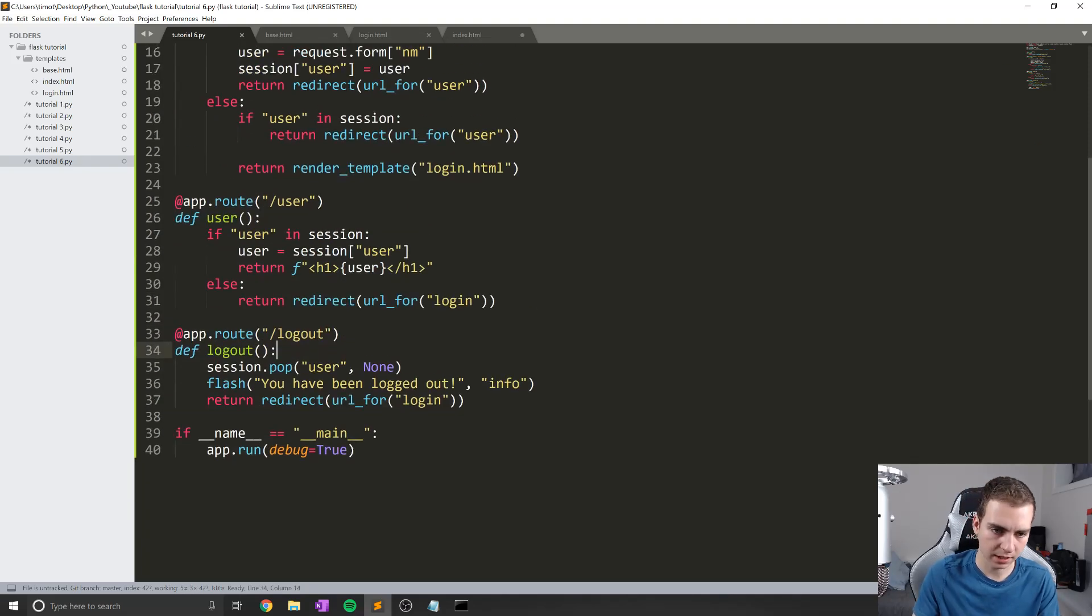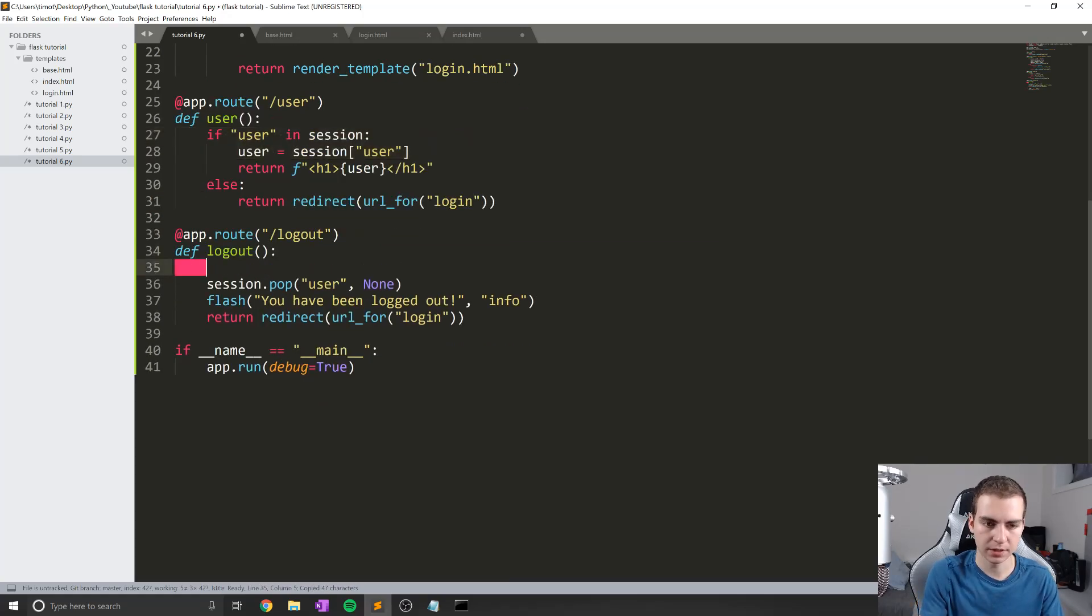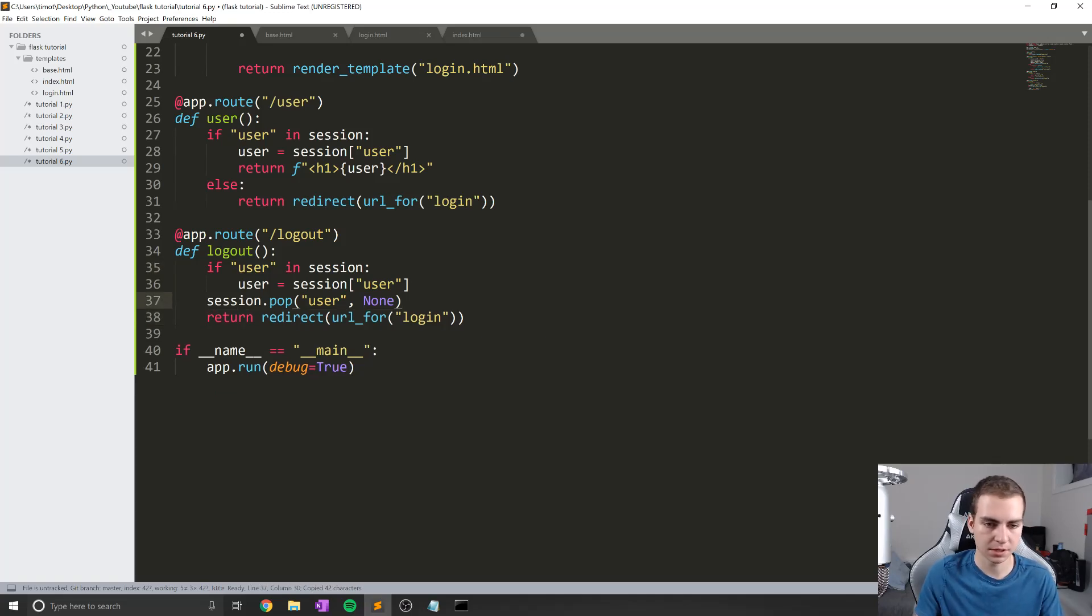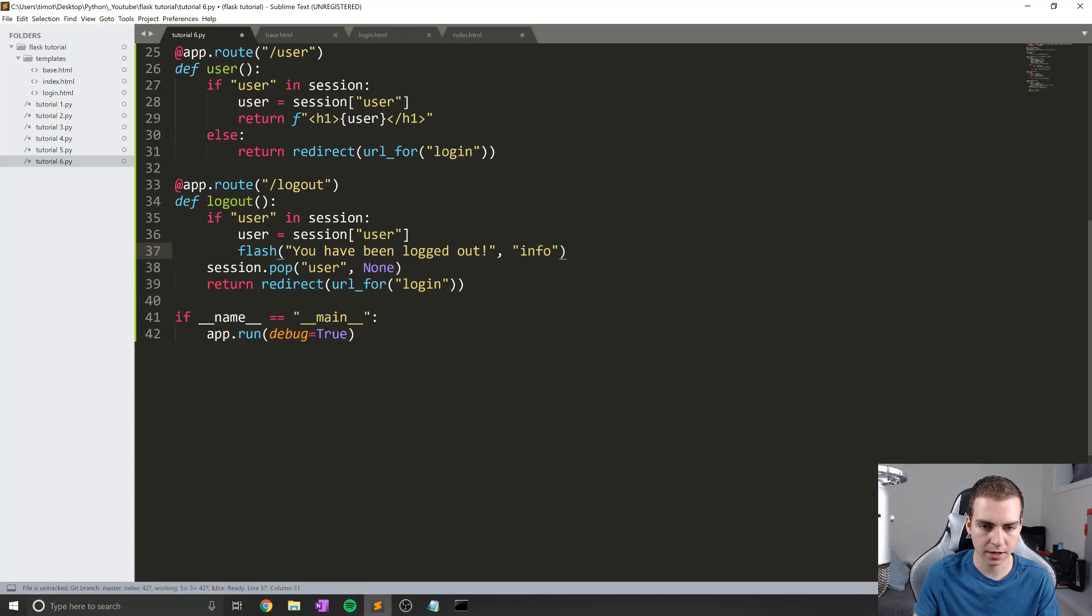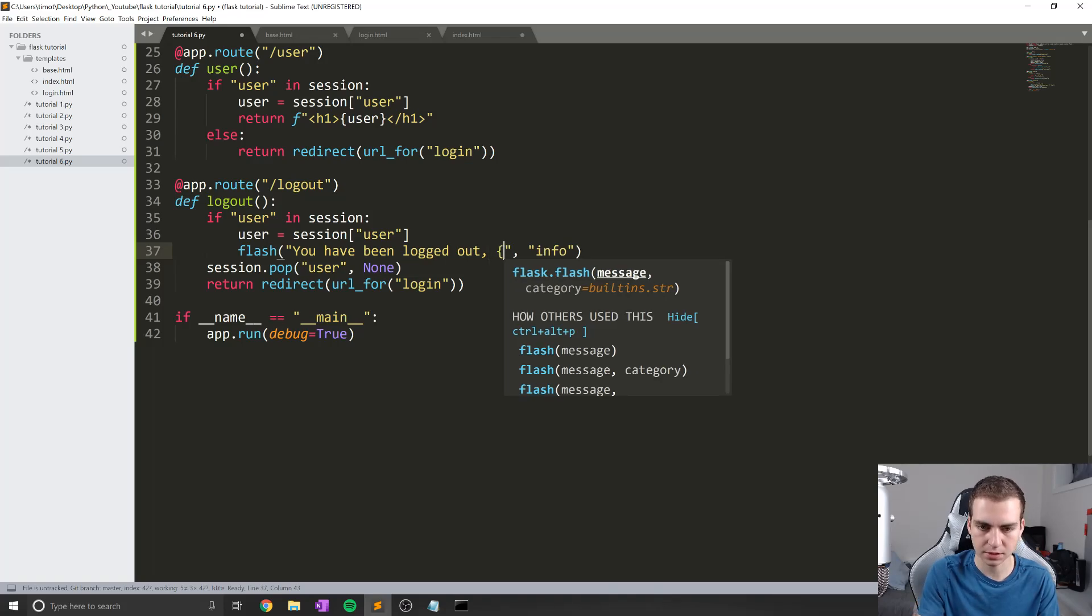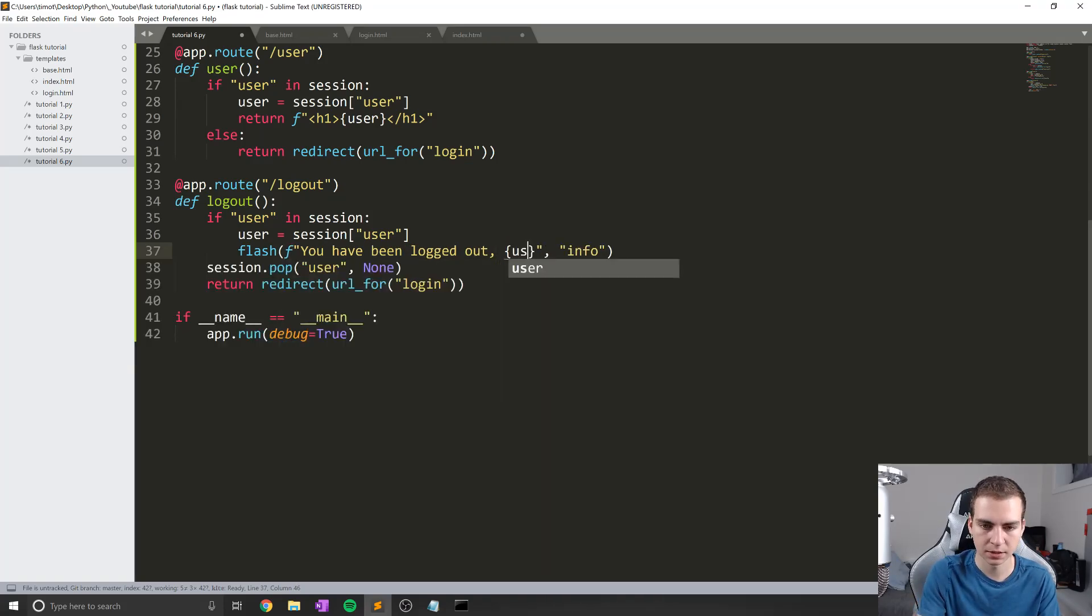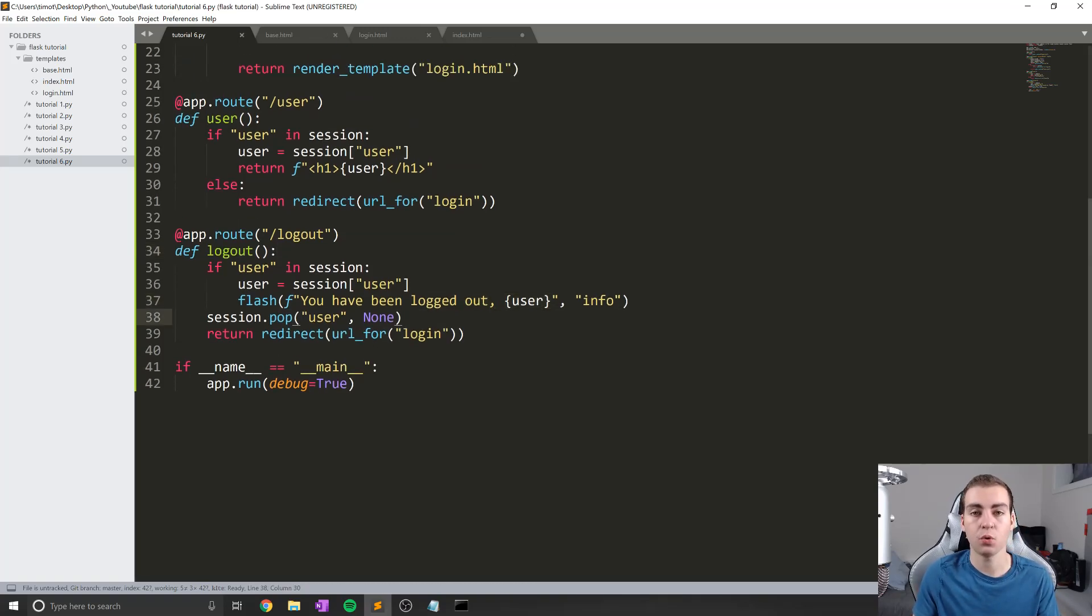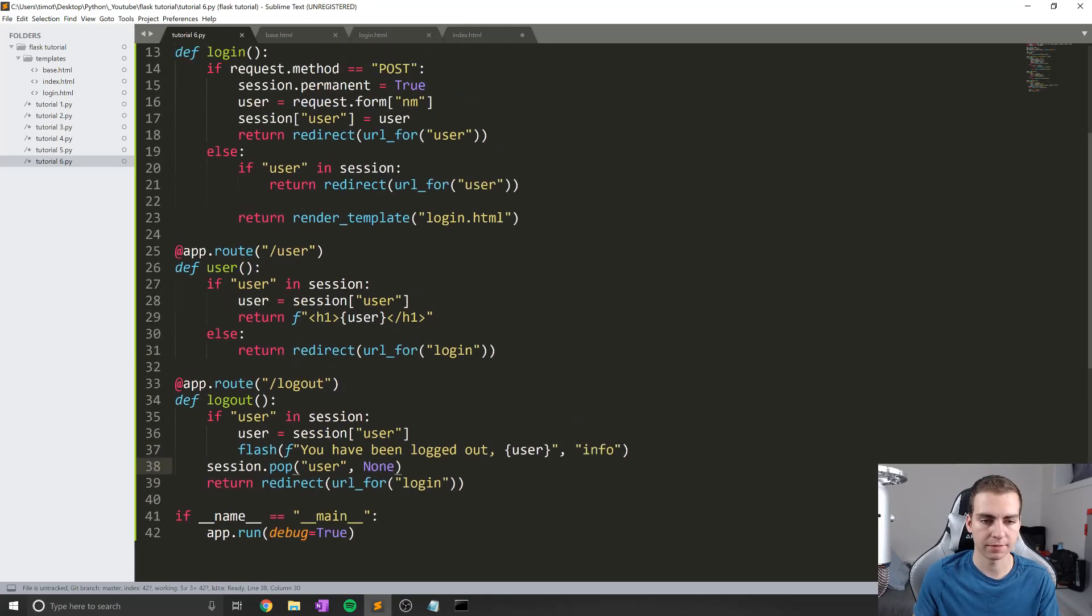So we could say, we'll actually just copy this. So if user in session, user equals session user, and then maybe we actually display like whatever their name is that they've been logged out. So in this case, we can say flash, you have been logged out, and then maybe we'll put their name. So in this case, I'll actually just use an F string like that and put user. So now this way, we actually display their name and tell them they have been logged out, but only if we actually had a user in the session. Okay, so that is pretty much it for that.